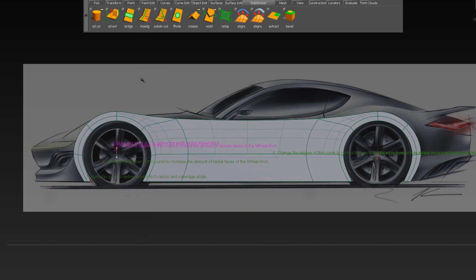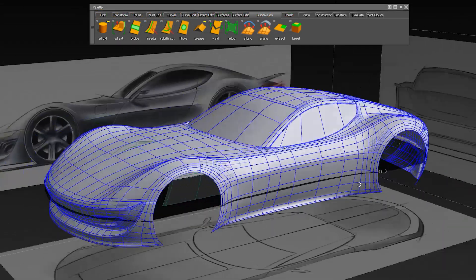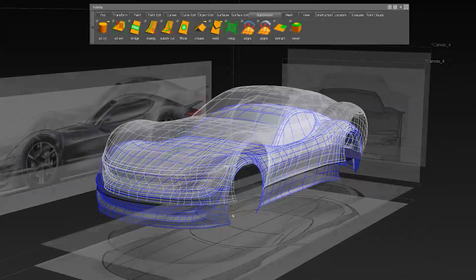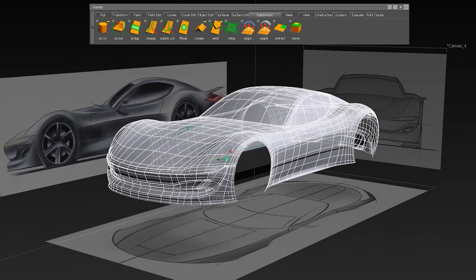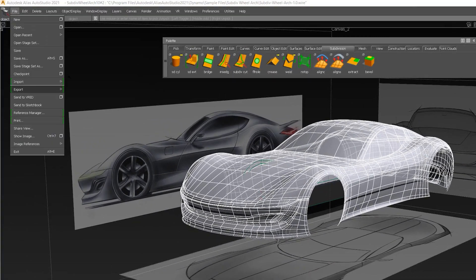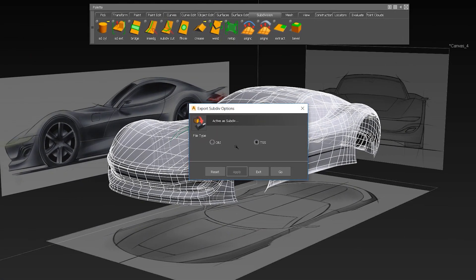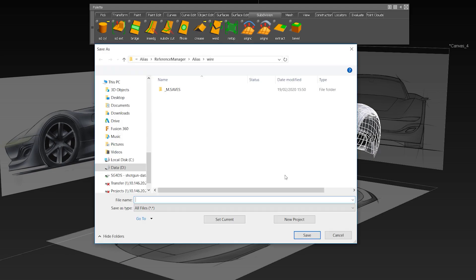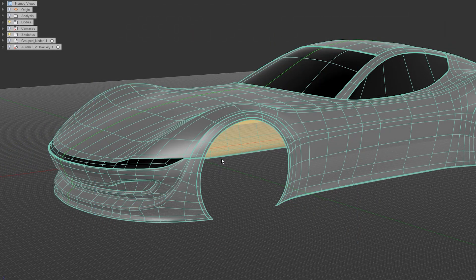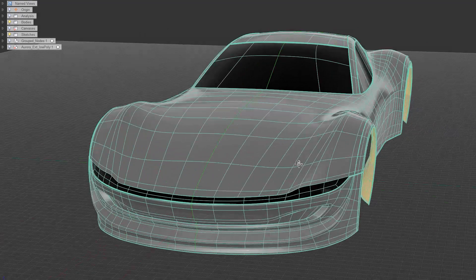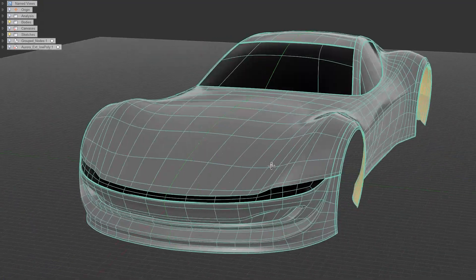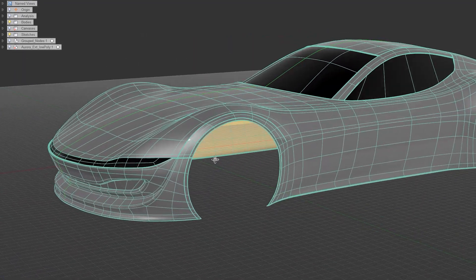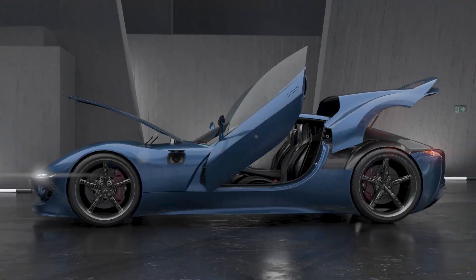When exporting a subdivision, I now have the ability to export as OBJ and TSS T-Splines format. The TSS format can also maintain the crease information and can be imported into Autodesk products like Speedform, Fusion, or Dynamo. Thanks for watching the video.